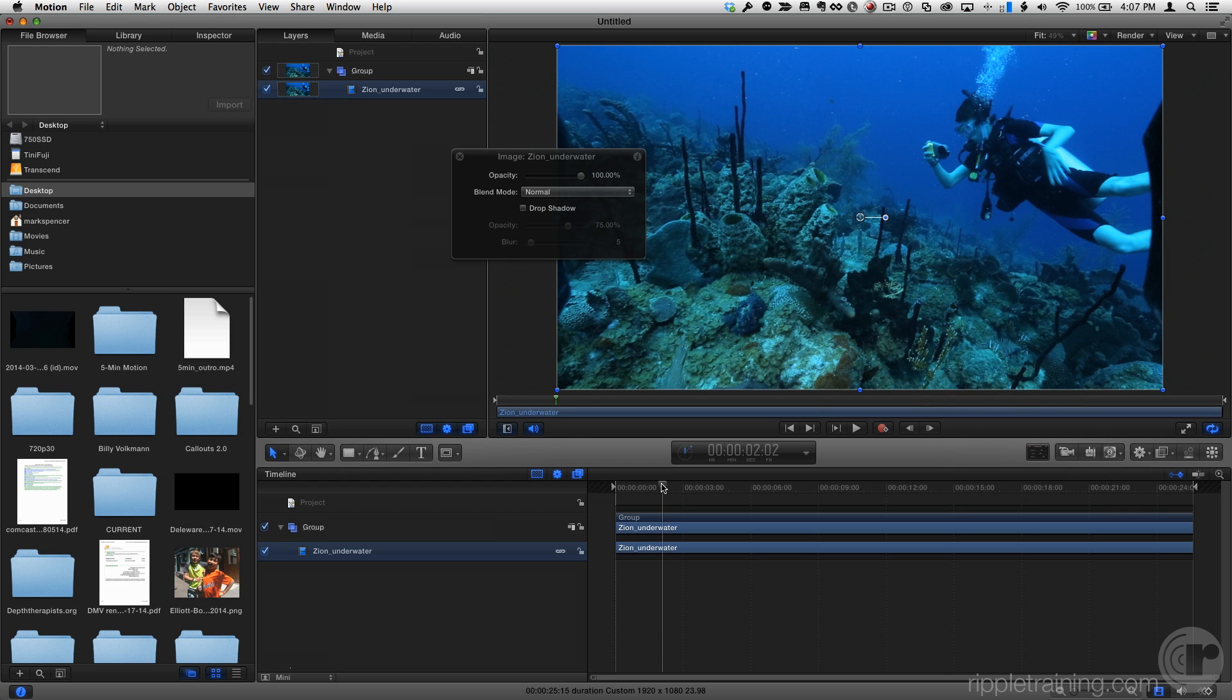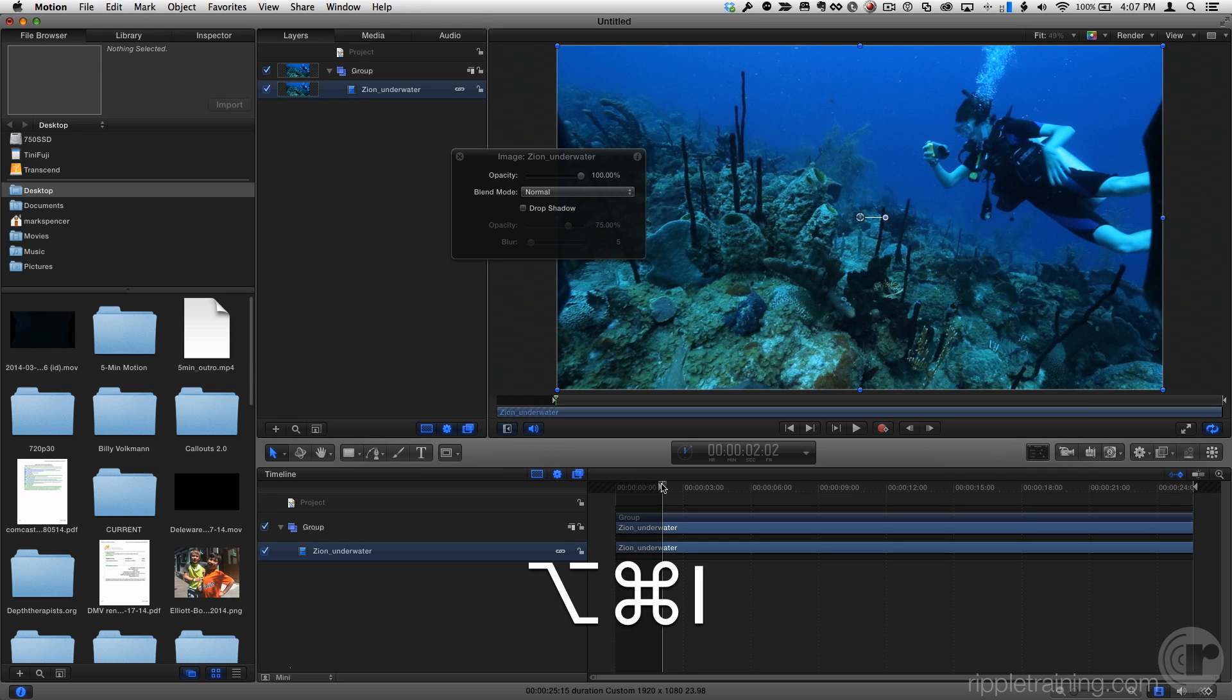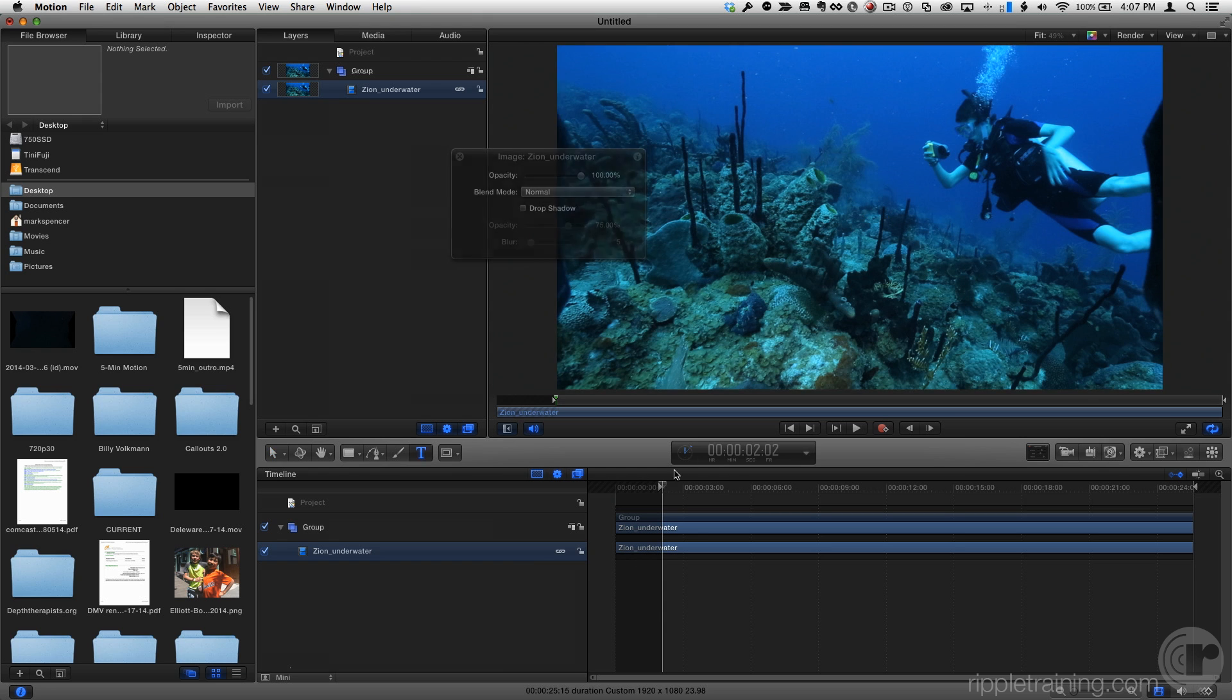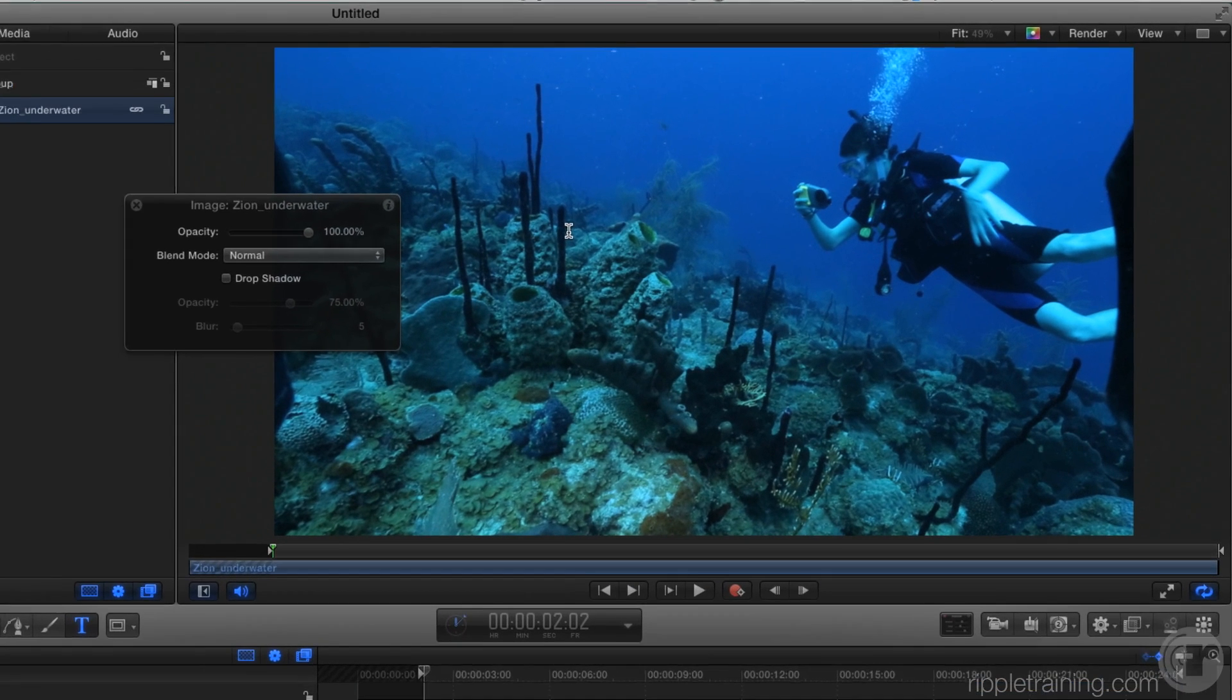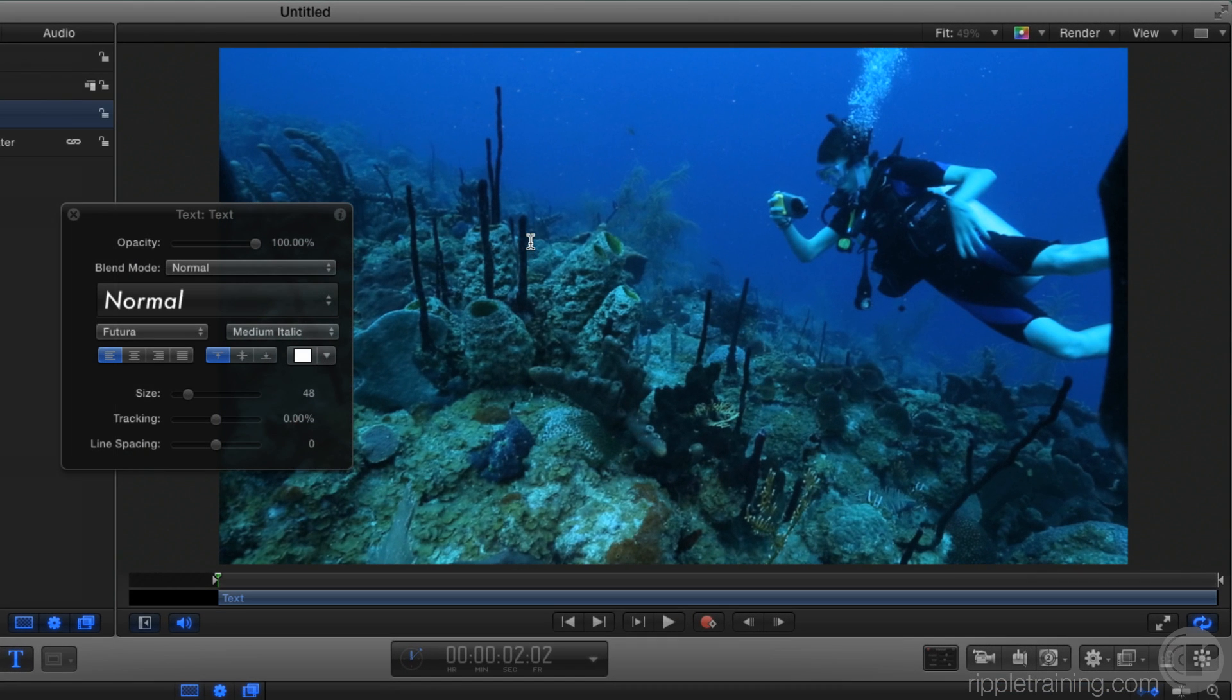I want my track to start here in about 2 seconds, so I'll press Option-Command-I to set a play range endpoint. Now let's add some text. I'll press the T key, click in the canvas, type Underwater Housing, and press the Escape key.